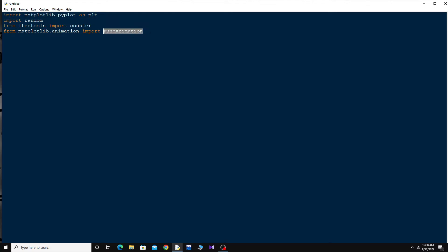There are multiple methods to plot this, but I will go for the easiest one. I have to define two empty lists. A list in Python is similar to arrays in C++ — they are used to store multiple data in a single variable. So: x_value equals an empty list.